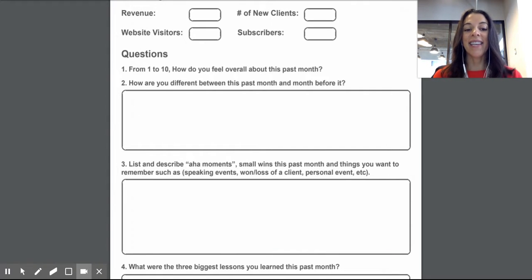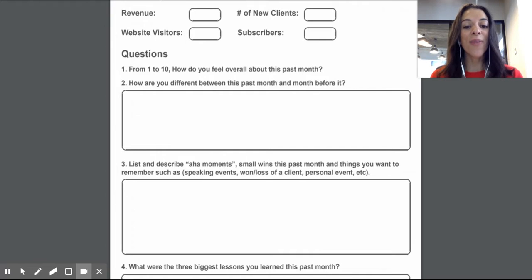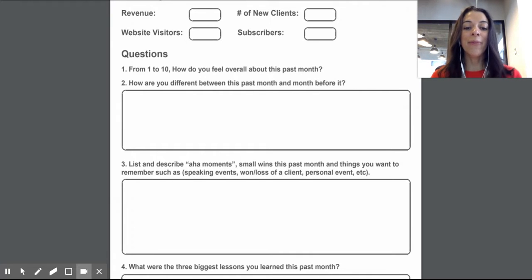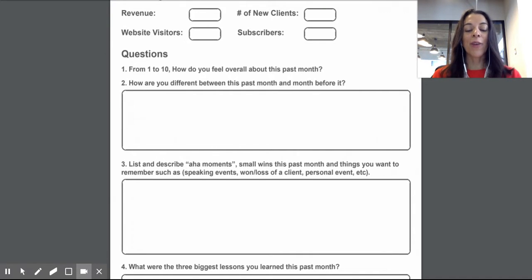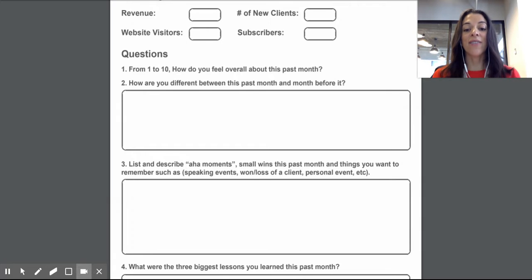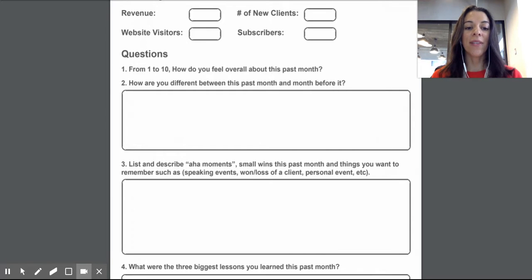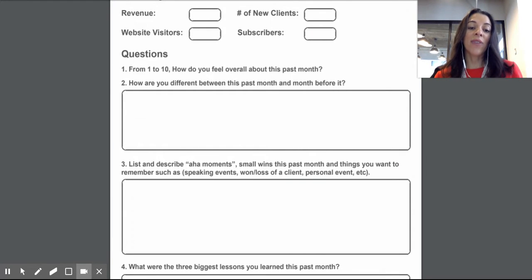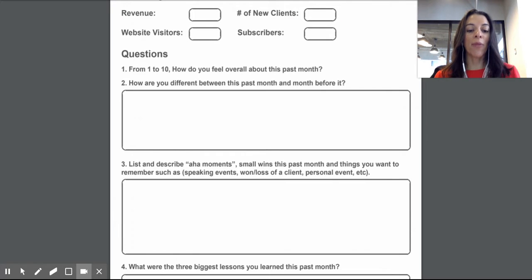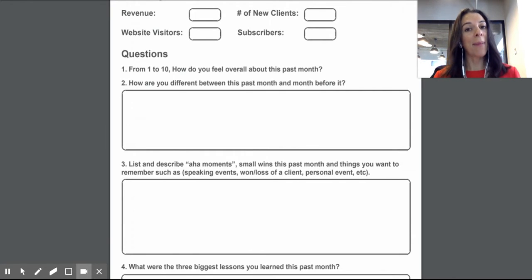And then you want to list and describe all moments, the aha moments, wins, everything you want to celebrate, any clients you lost, any clients you won, and any personal event that you want to put right in there. And this will help you, like if you had to reflect and do an annual review, this will give you, you can just look at that month, whatever you're reviewing and say, okay, this is what happened this month.